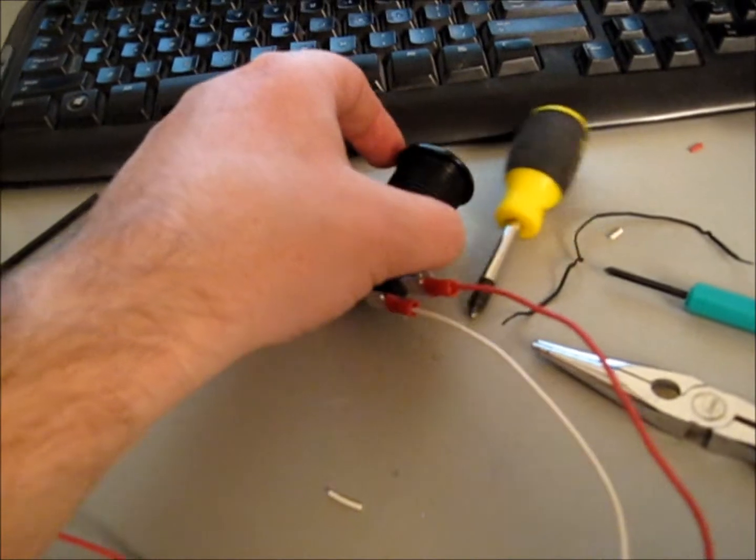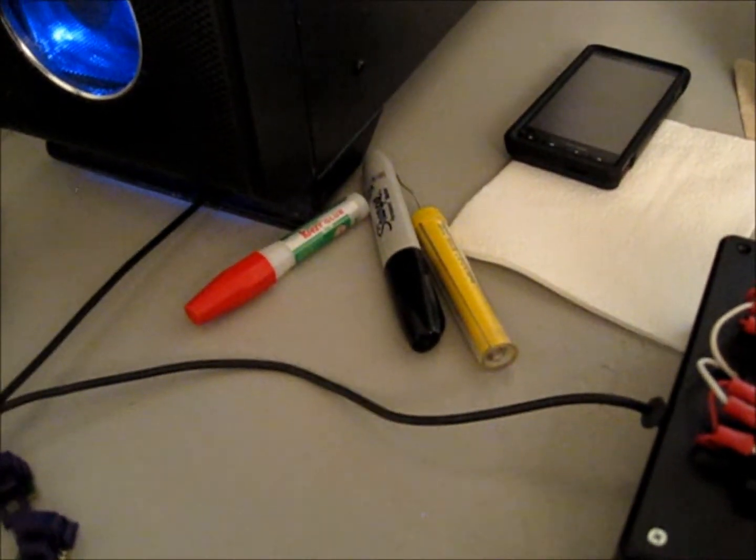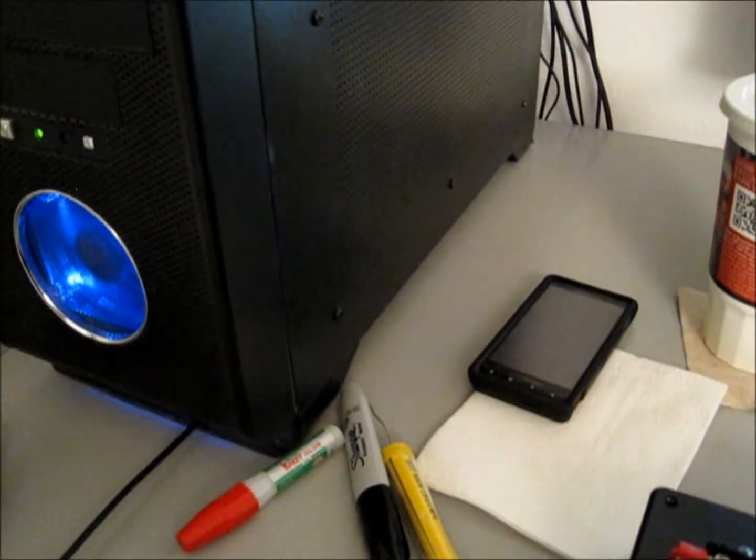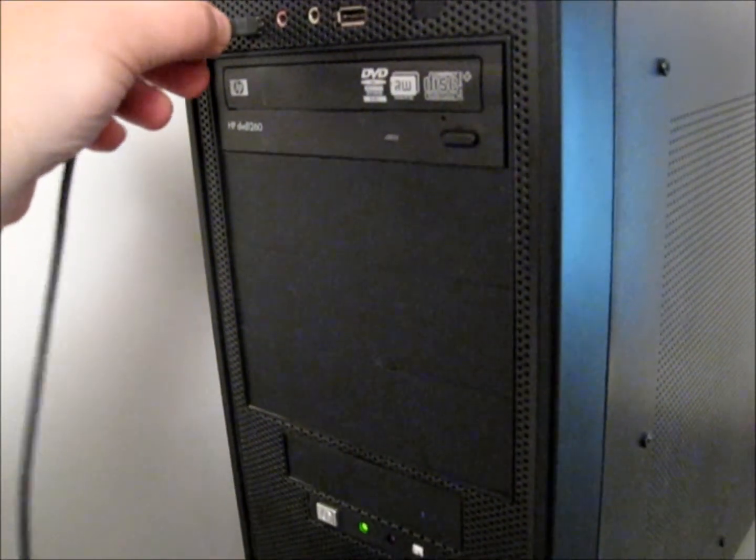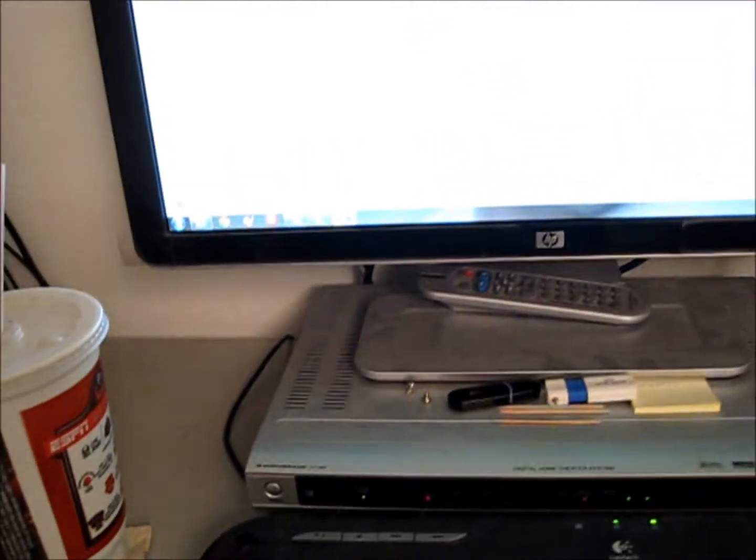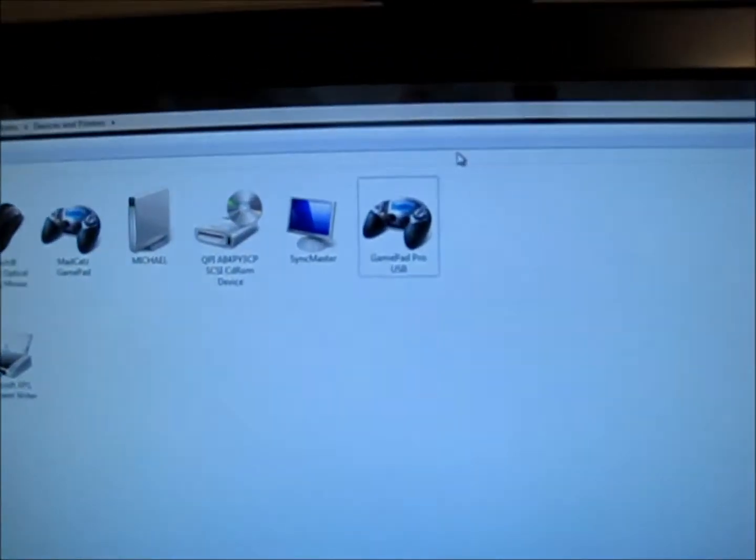And what that does is, I'm going to plug it in over here. There we go. And it will come up with a little gamepad pro.